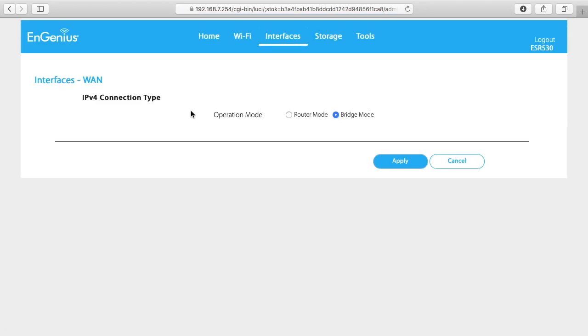And here we have the IPv4 connection type. It says operation mode in router or bridge mode. So I have bridge mode selected here because in the last video I shot with these I was setting it up on an existing network. The first video I made I set it up in router mode and you can do that all through the app interface. This is how you can set up DHCP or PPPoE or things like that on the WAN interface.